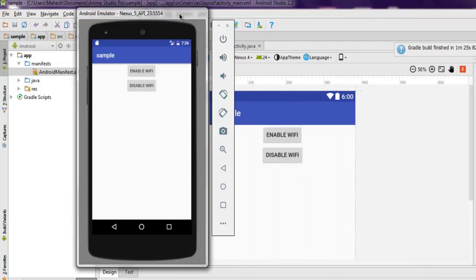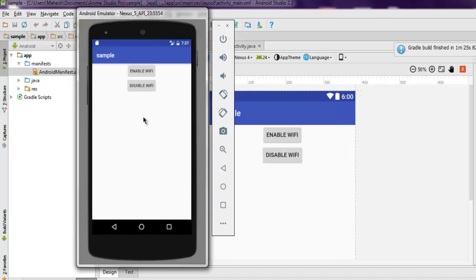As you can see, we have our enable and disable buttons. But to do this action, you have to use a real device. You can click on this but the app will crash, so you need to use a real device.